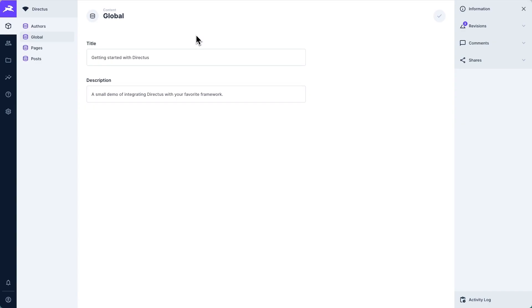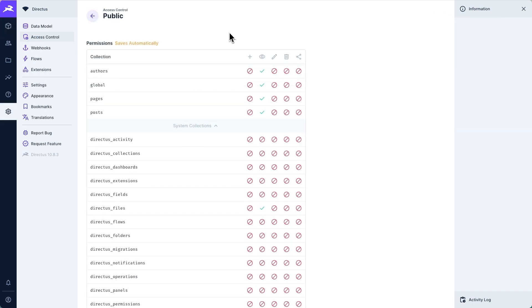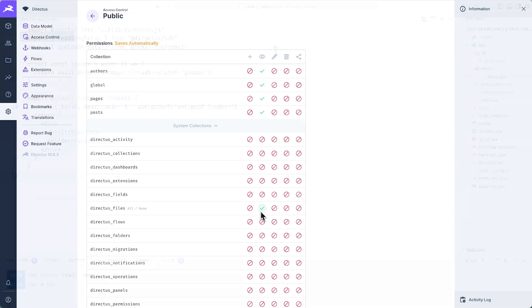Inside of this Directus project, there is already a global singleton collection, and inside of this collection is a title and a description field. In this project's access control settings, the public role has been given read access over all user-created collections, as well as the Directus files collection.